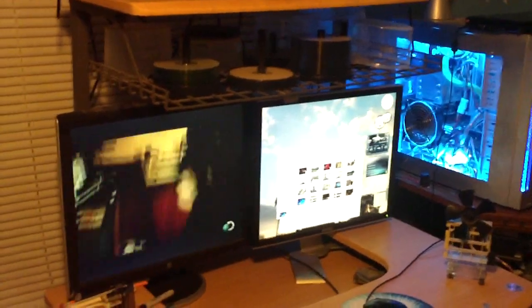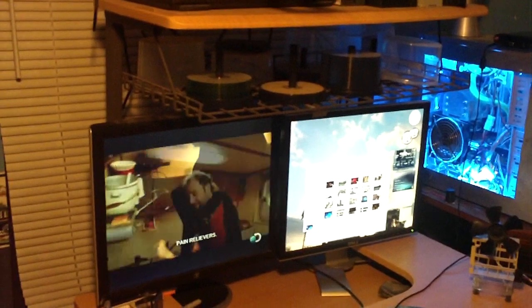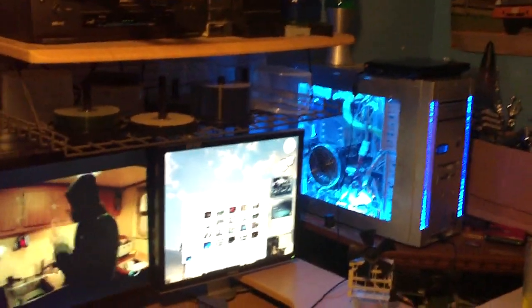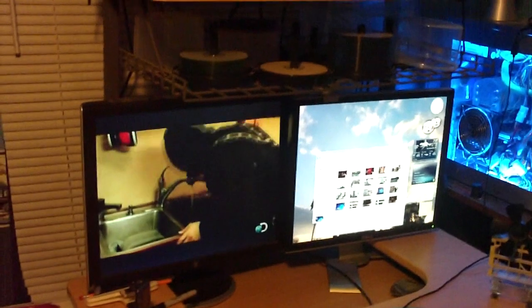You can also order a USB remote control to control this as your TV. As you can see, there's no use to have a big old bulky TV in your bedroom when you can have your computer set up to do it with Windows Media Center.